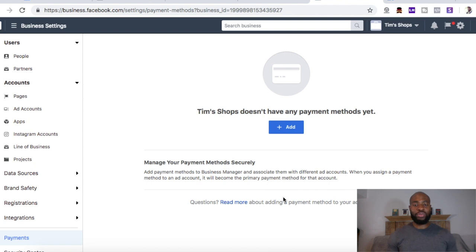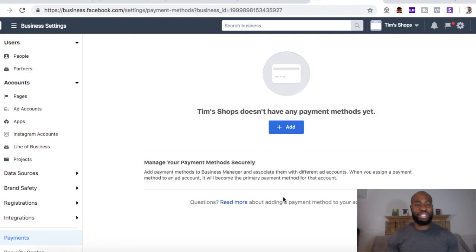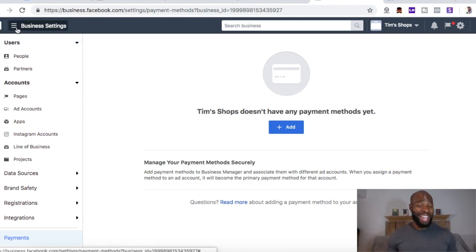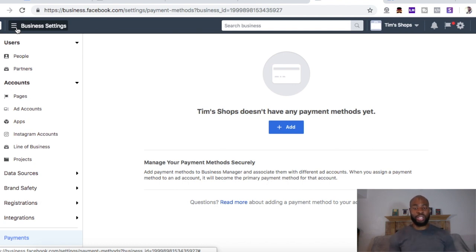And that's it guys — that's really how you set up the bare bones of your Business Manager account: how to add pages, how to add ad accounts, and how to add people and payment plans. That's all you really need at the moment. Obviously I can dive in a lot deeper, but in terms of what you're going to need to be able to run ads, that's basically the bare minimum. If you're running an agency or doing something on a larger scale, there are a couple other things you can do, but this is really all you need to know to get things going on Facebook.